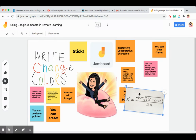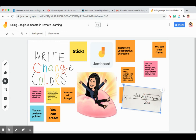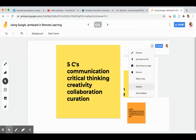The good thing about this is it's very interactive, shareable, and collaborative. I have some suggestions on how to use Google Jamboard in your teaching. It follows the five steps of education — communication, critical thinking, creativity, collaboration, and curation.